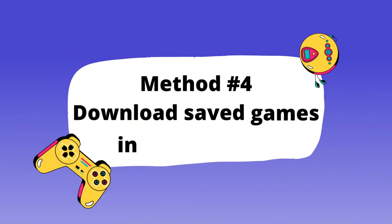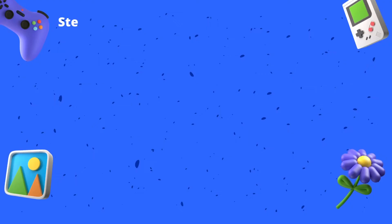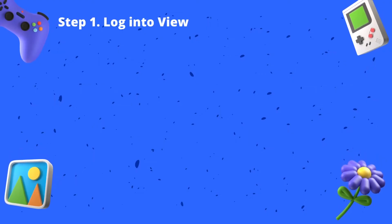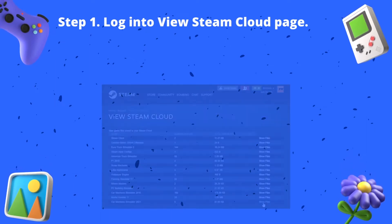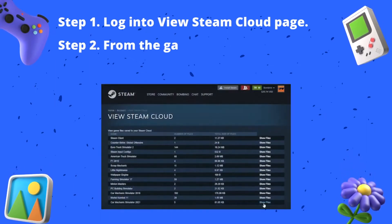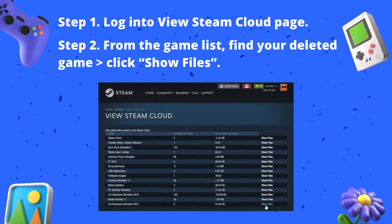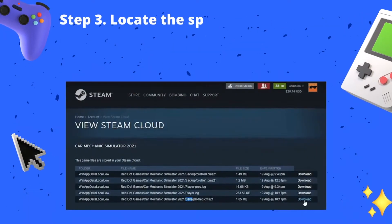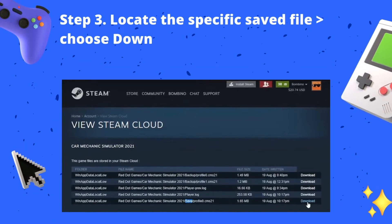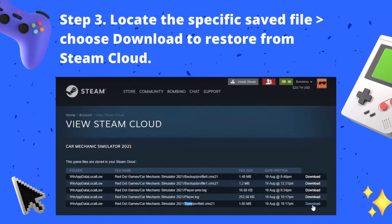Method four: download saved games in Steam Cloud. Step one: log in to view the Steam Cloud page. Step two: from the game list, find your deleted game and click Show Files. Step three: locate the specific saved file and choose Download to restore from Steam Cloud.